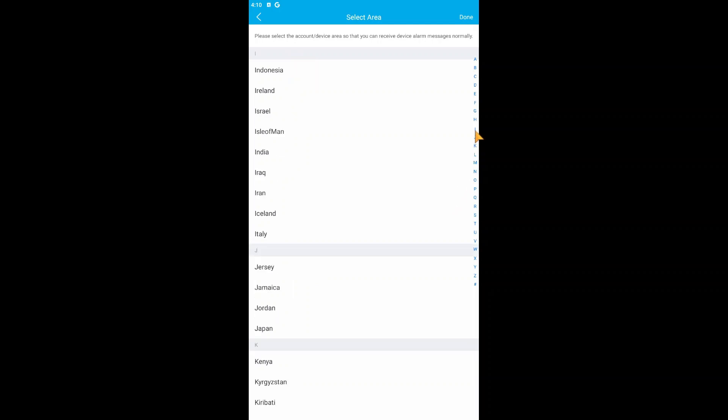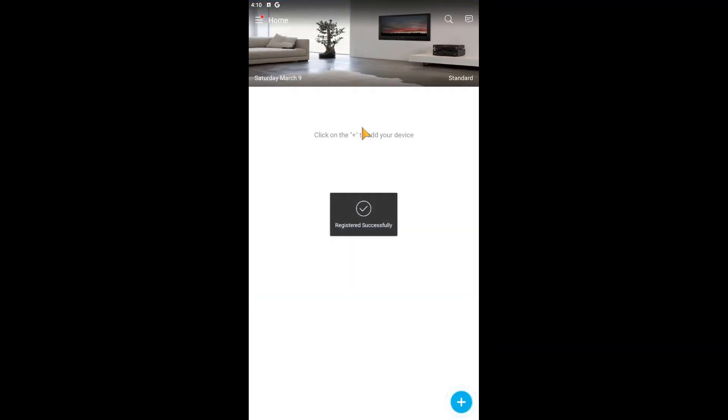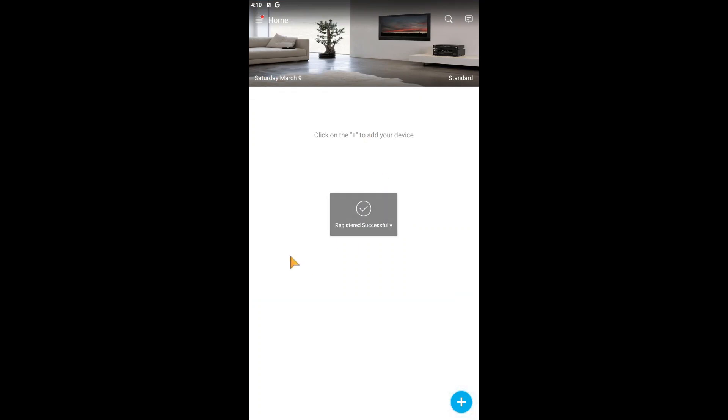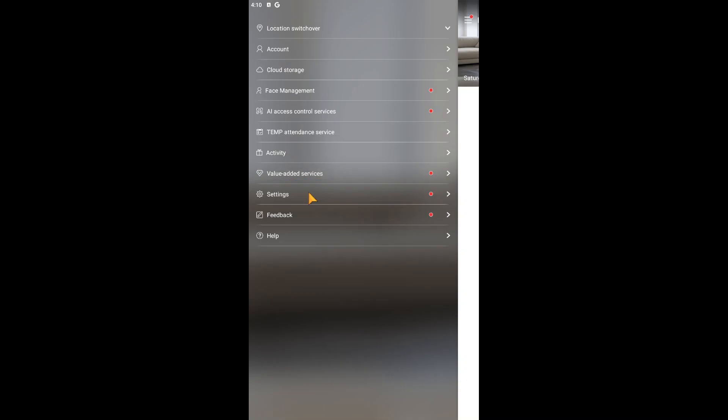Search for India here - here is India. Just click Done, then click I Agree, and click OK. When you do this, after login or after sign up, you'll find this kind of page. Here you have a lot of options like cloud storage, face management, AI excellence services, temp attendance, device services - all the settings are there.